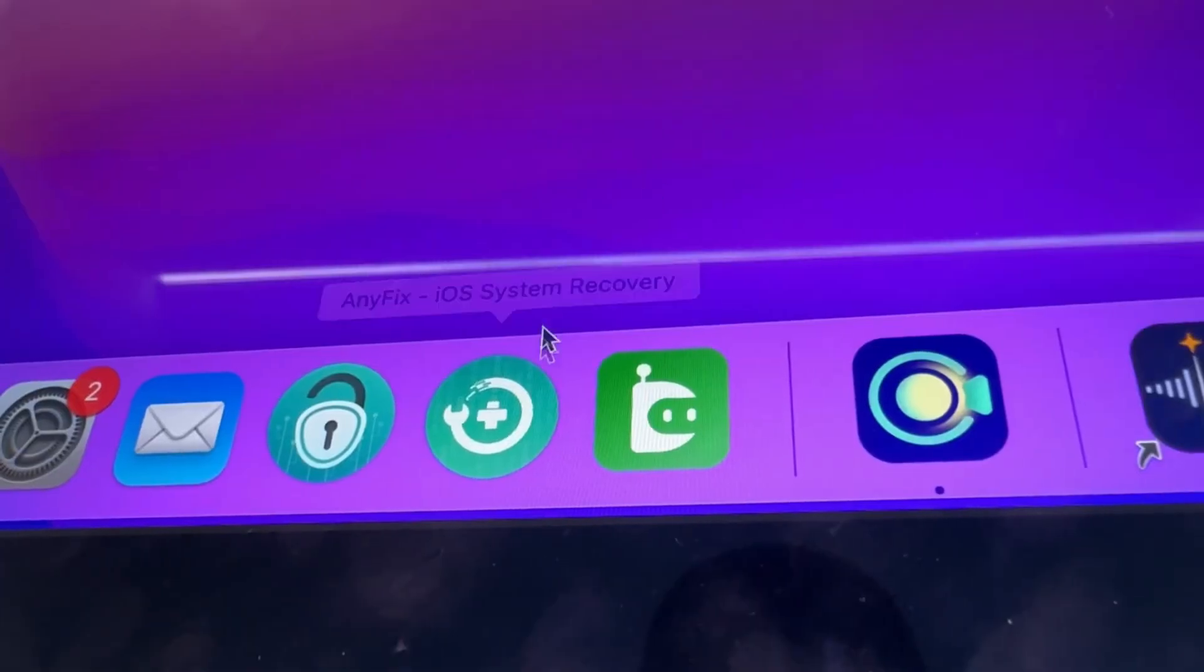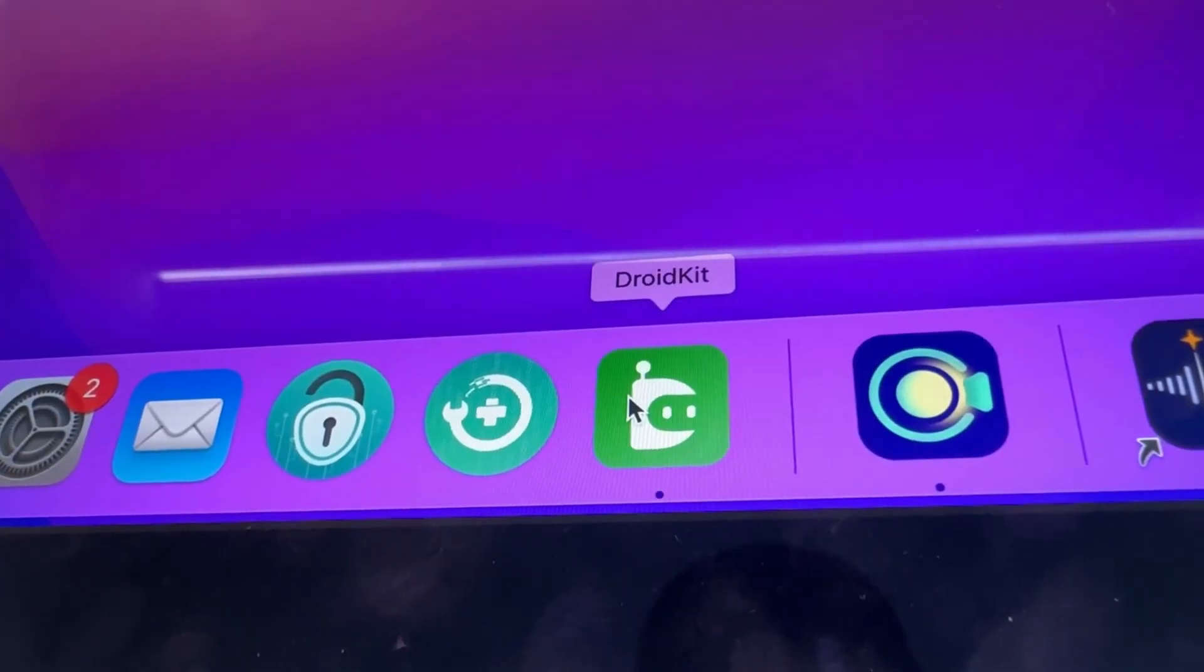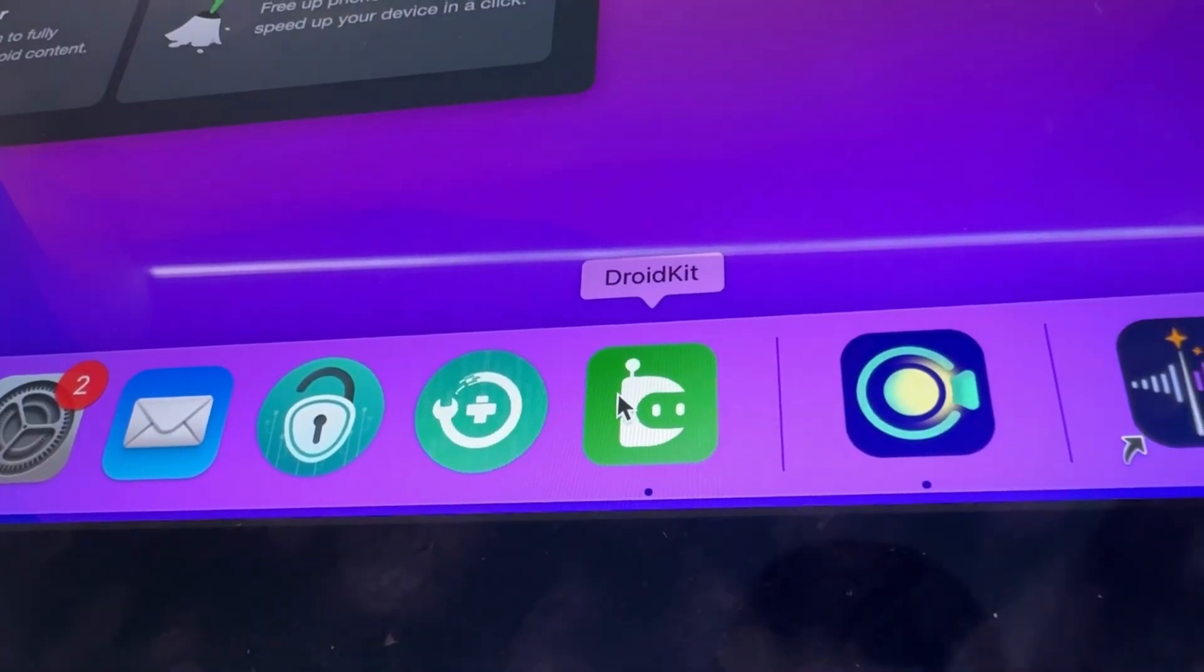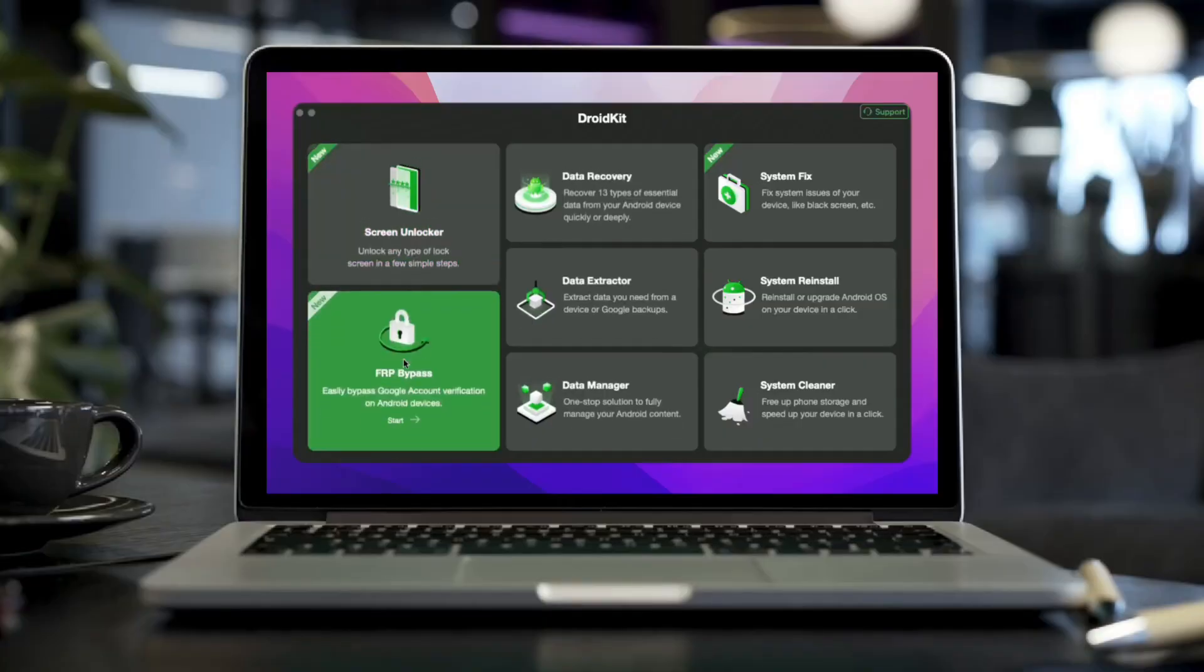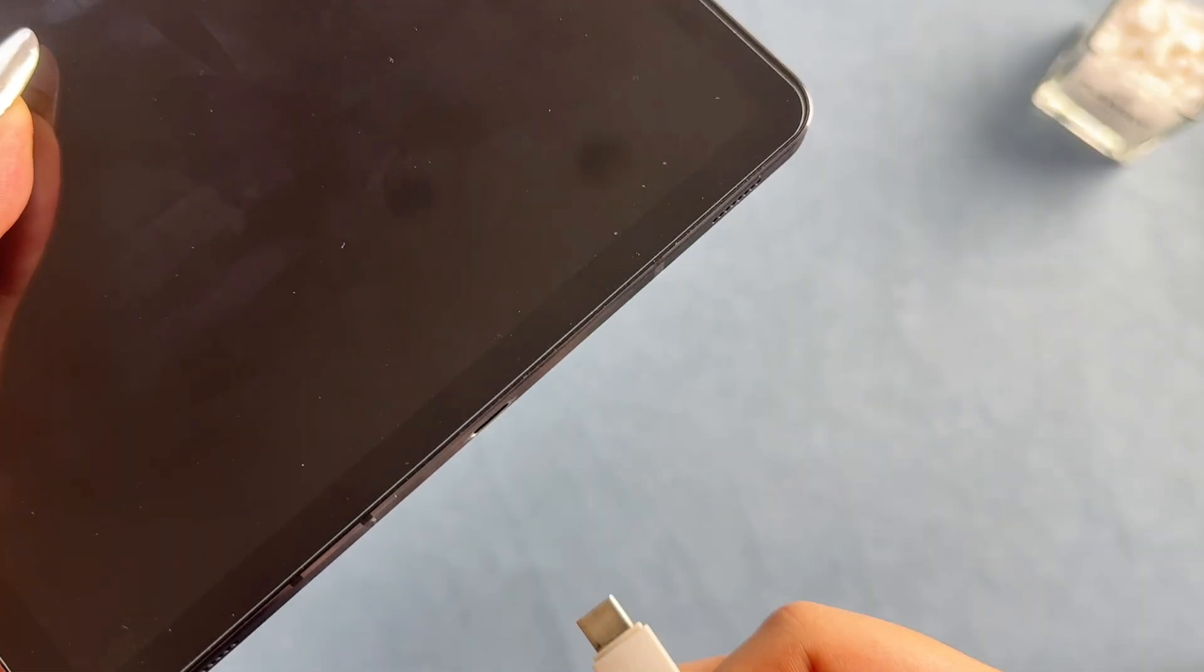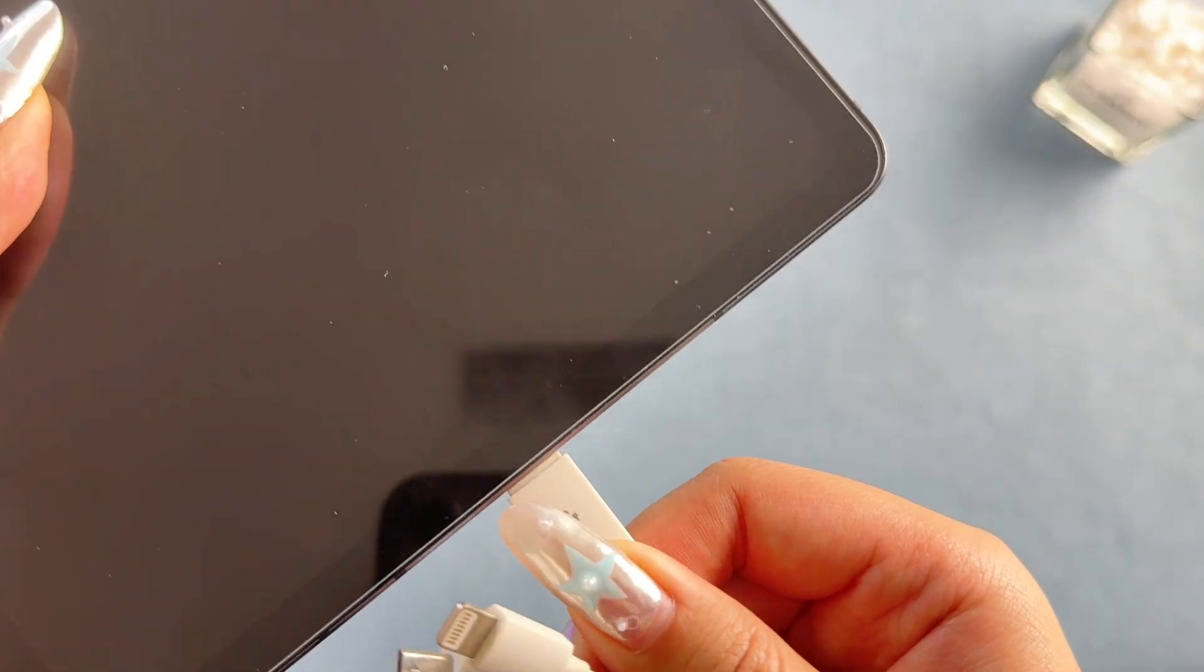Step 1: Free download DroidKit and launch it on your computer, then select FRP bypass mode. Step 2: Connect your tablet to the computer and press the start button.